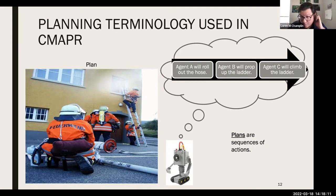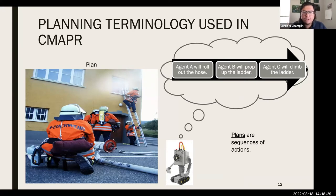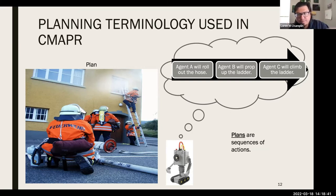A plan is simply a sequence of actions. For example: Agent A rolls out the hose, Agent B props up the ladder, Agent C climbs the ladder — that's a plan. We can also talk about valid and invalid plans: a valid plan achieves some wanted goal state, and an invalid plan is a sequence of actions that does not.